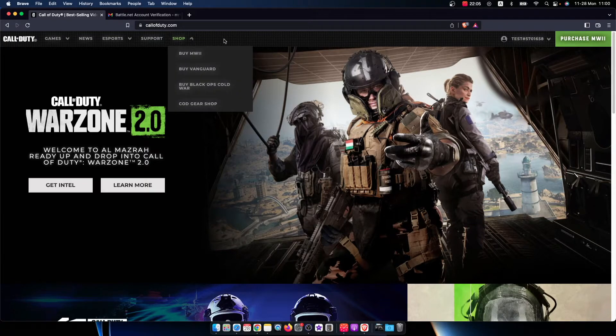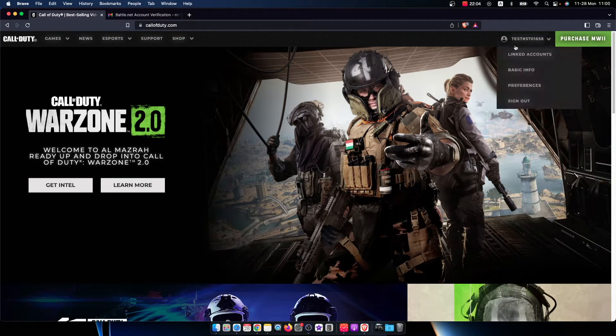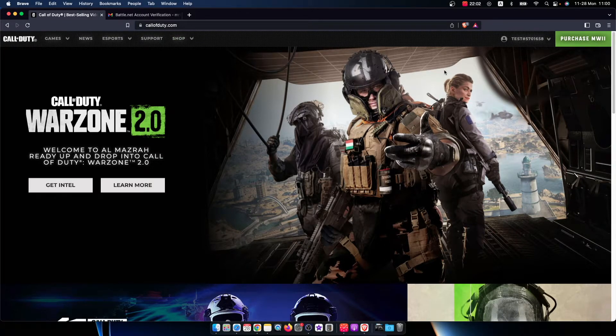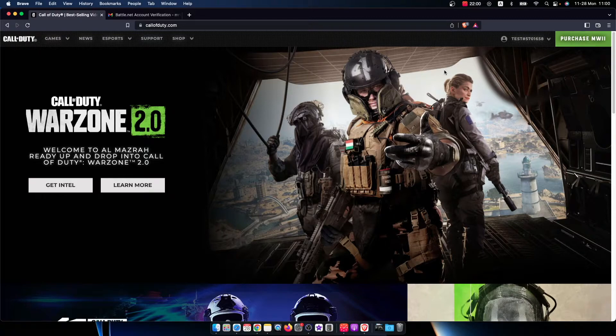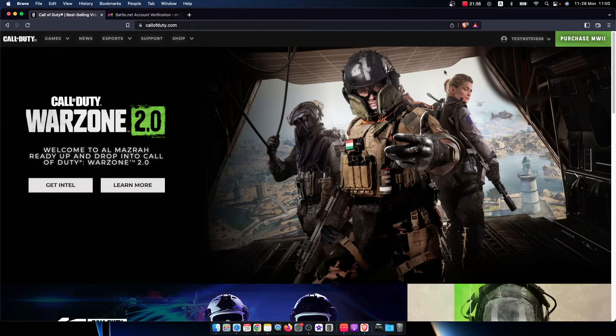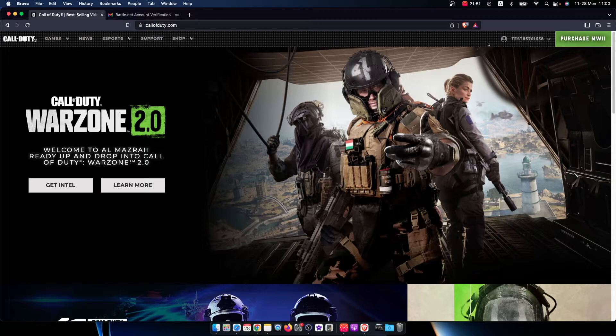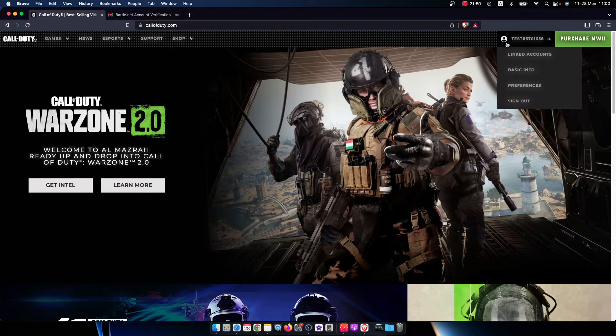The login button will be on the top right here, and you need to put your email address and password, or you can connect with PlayStation Network, Xbox Live, Battle.net, or even Steam. Once you log into your account, then on the top right you should see your Activision ID here.